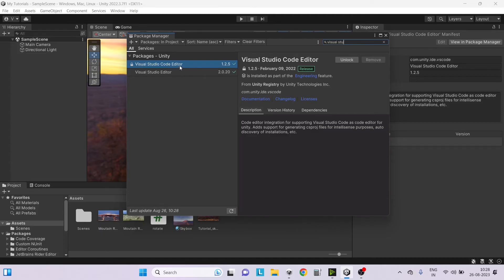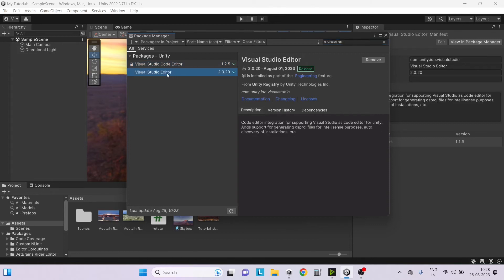Don't do any changes to Visual Studio Code Editor. We don't need that package. Just go to Visual Studio Editor and make sure the package is updated to 2.0.20 version.